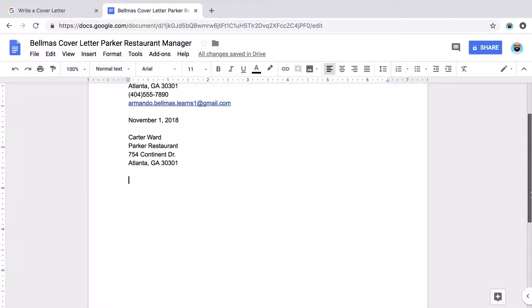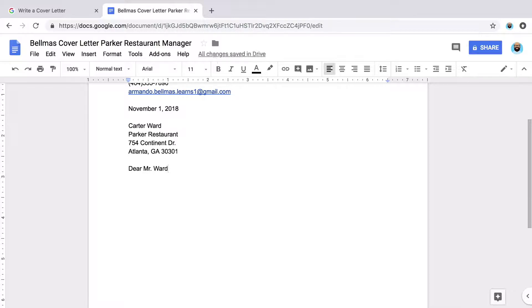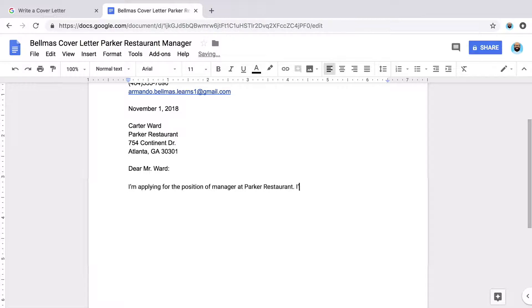Then use a formal greeting that includes the person's title and last name. Type the name of the person in charge of hiring. Next, write your message to the employer. Tell them why you're a good fit for the job.